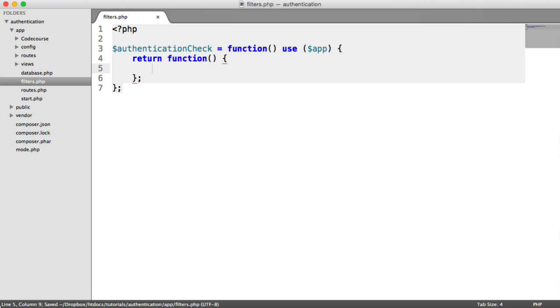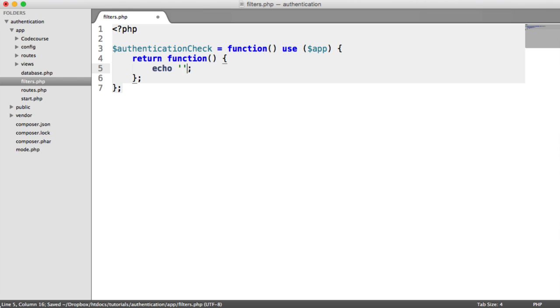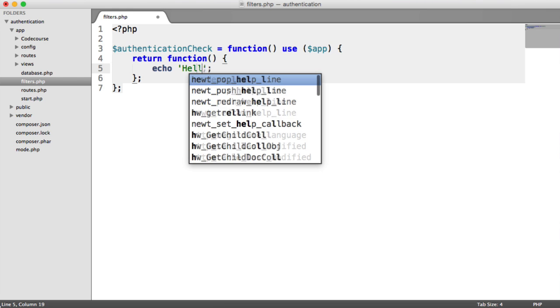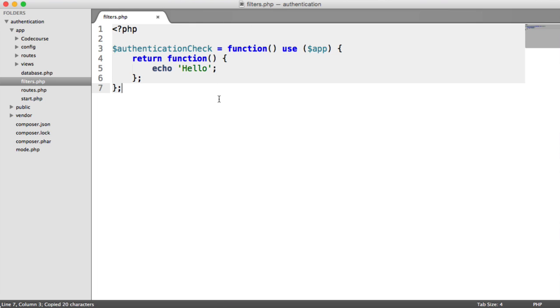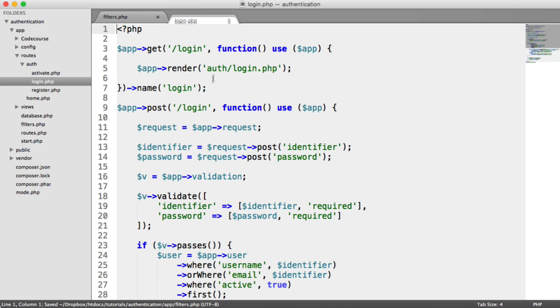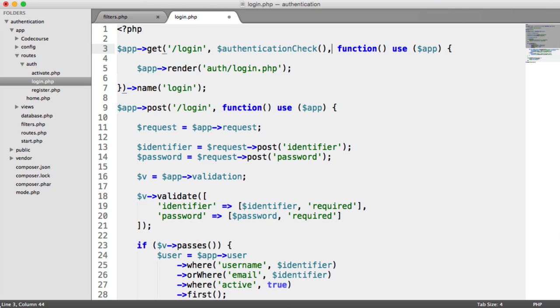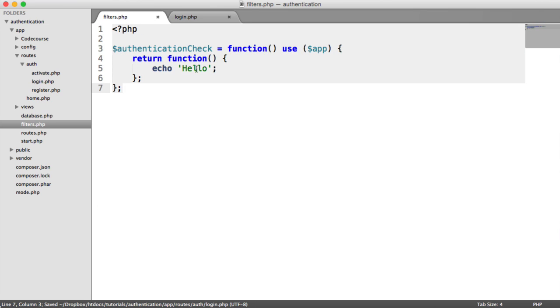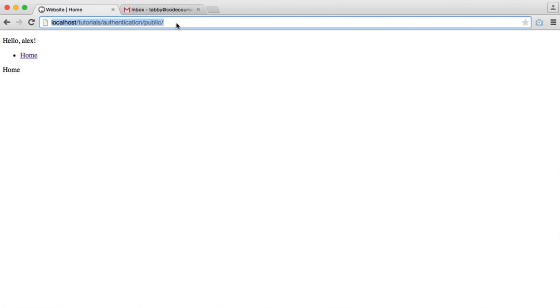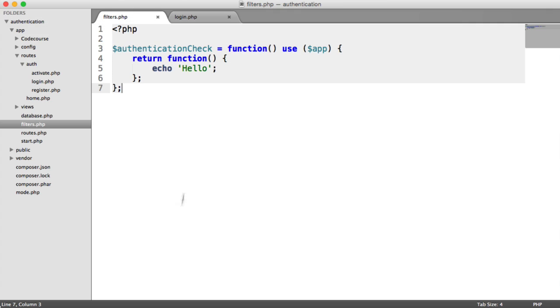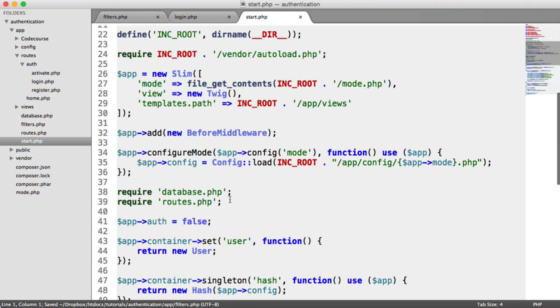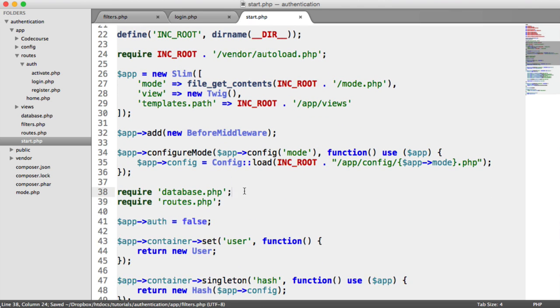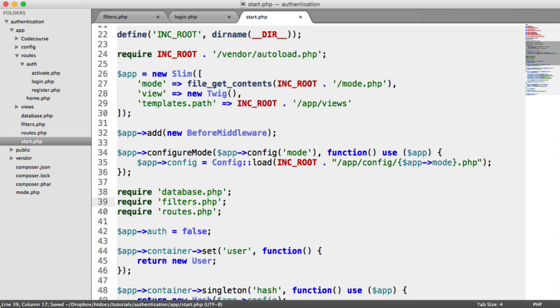And in here, we can do something. For example, echo hello. What we can do then is attach these to certain routes. If I wanted to attach this to the login route, I could just put it in here and make sure it's callable or it is called. And this will then echo hello. So if we include this into start first of all, let's just include that there.